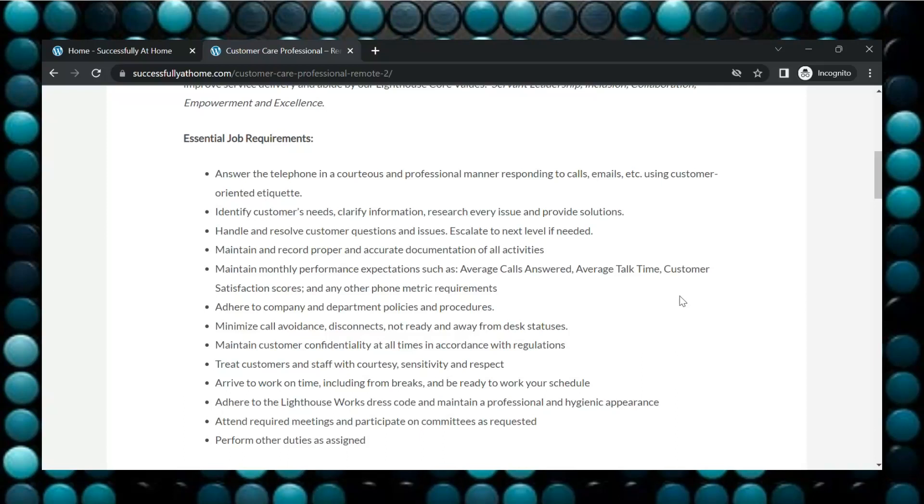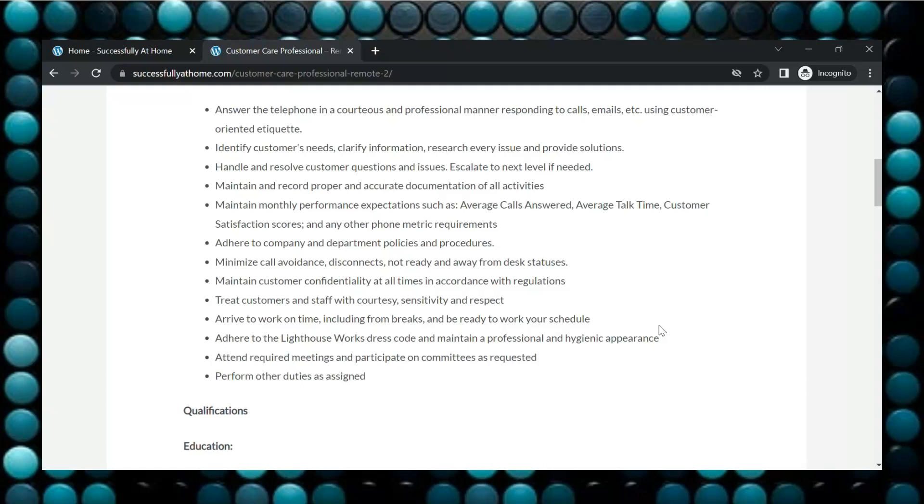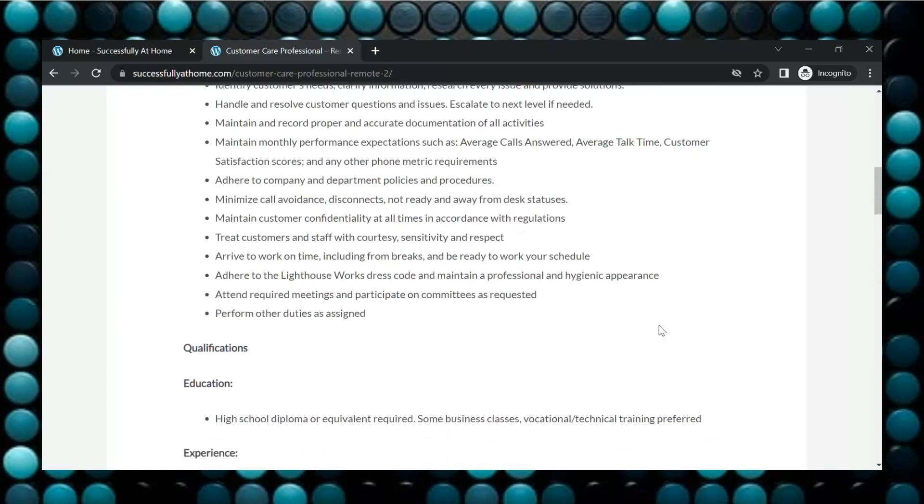Maintain and record proper and accurate documentation of all activities. You will need to maintain monthly performance expectations such as average calls answered, average talk time, customer satisfaction scores, and things of that nature. You will need to adhere to company and department policies and procedures, minimize call avoidance, disconnects, not ready and away from desk statuses. Treat customers and staff with courtesy, sensitivity, and respect.